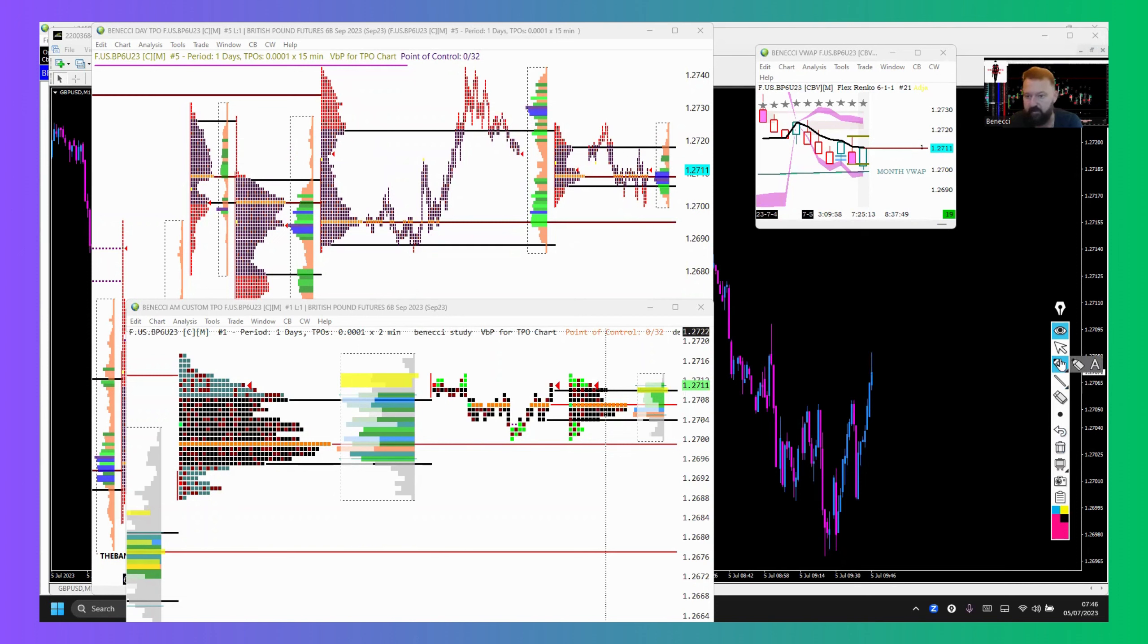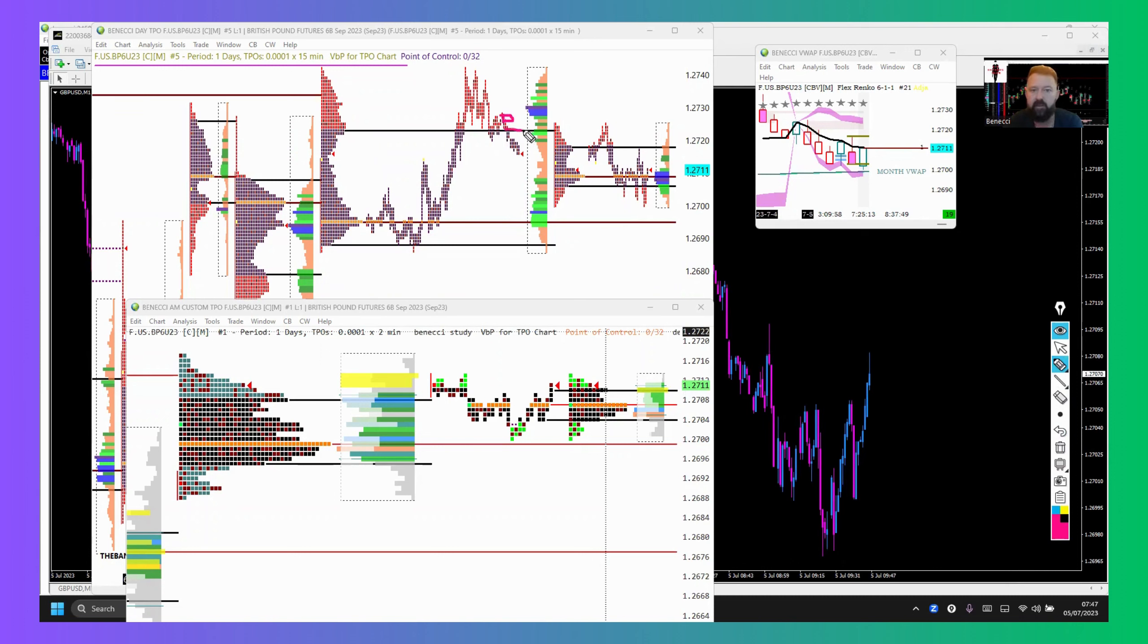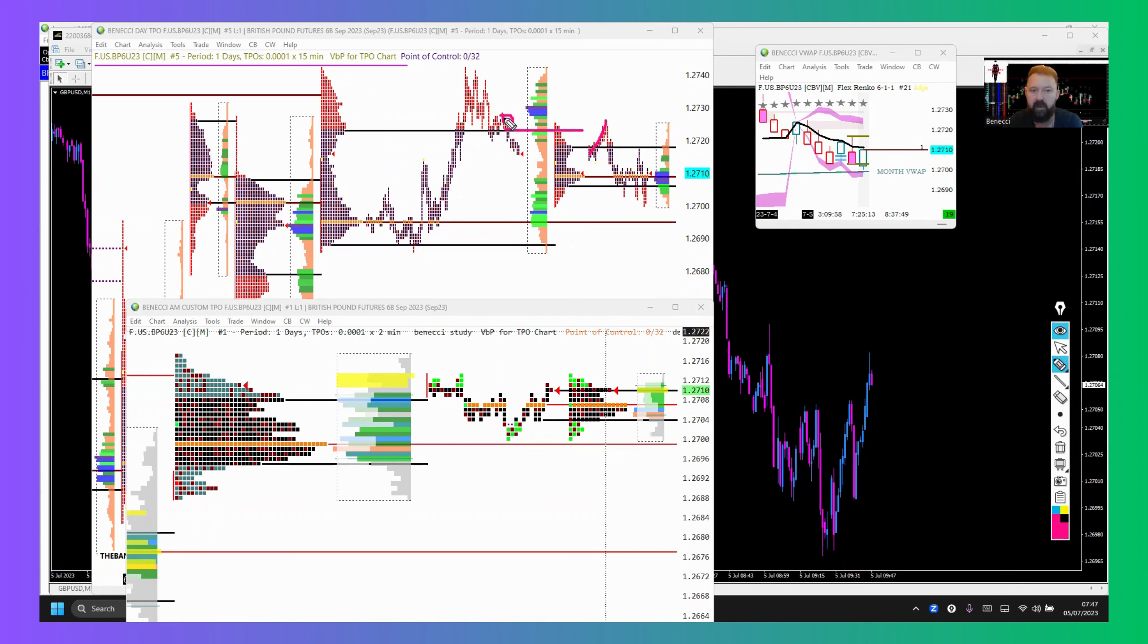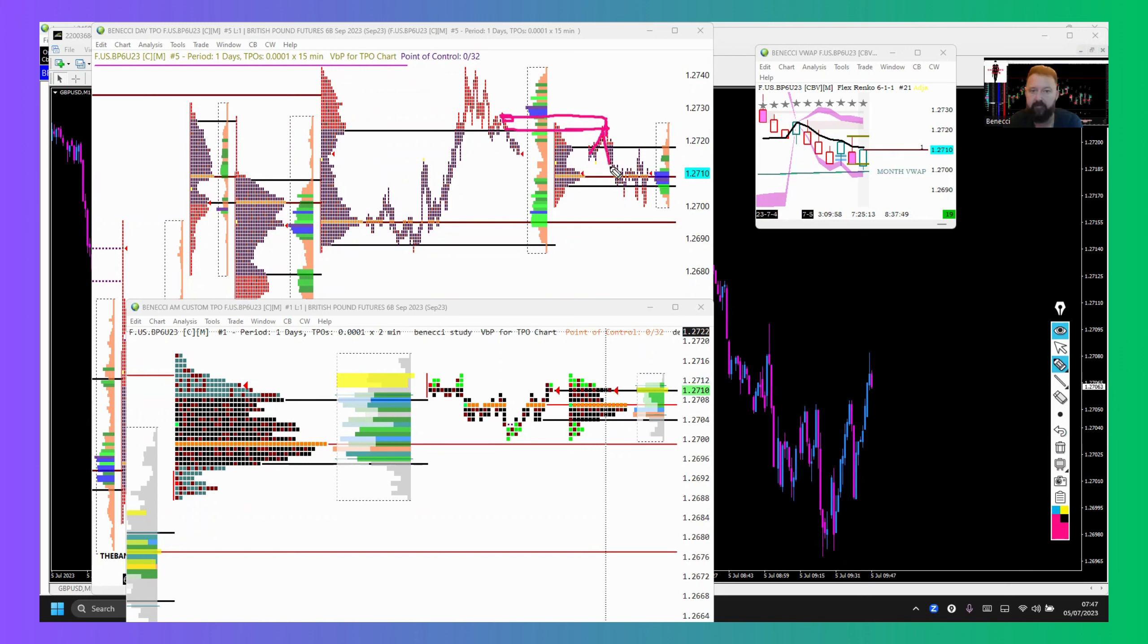Anyway, that lower high there would have been a point of interest. Trading inside prior day's value, opened it up into that order block supply zone, whatever you want to call it, and rejected. We failed to break out of value, so came back in value again. We're still in Asia session here. Then we auctioned on up to the developing value area high, which is still within value.